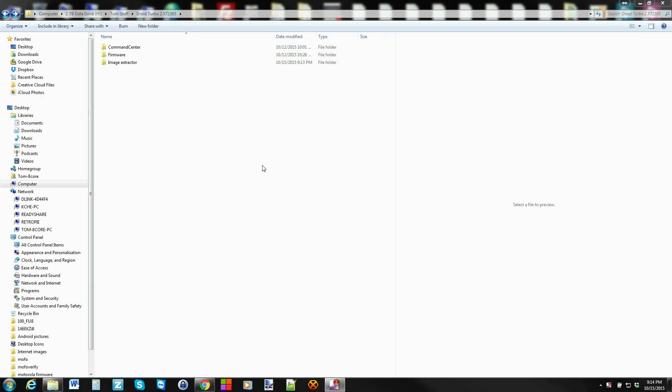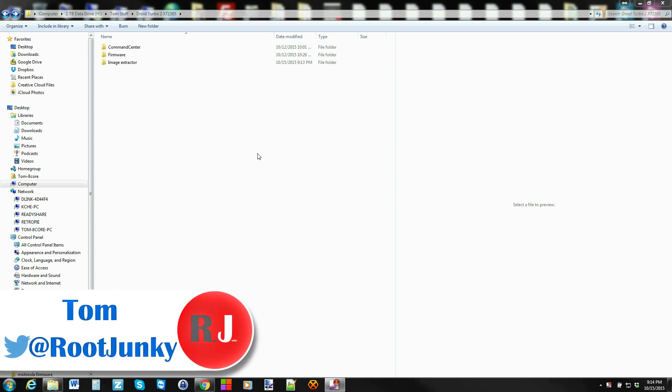How's it going guys, it's Root Junkie here. In today's video, I'm going to be showing you how to extract sparse firmware system images and get them into basically a system pull state.